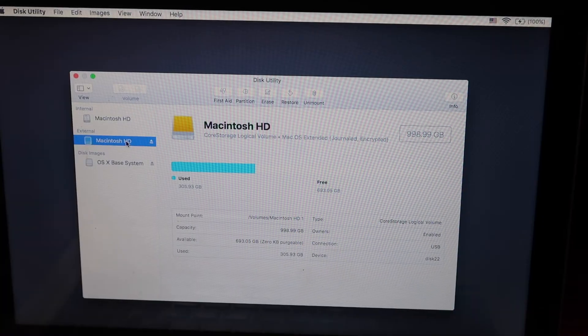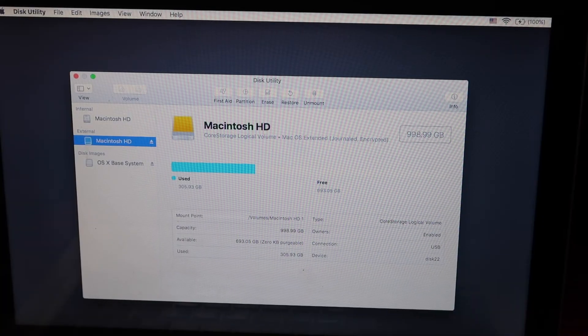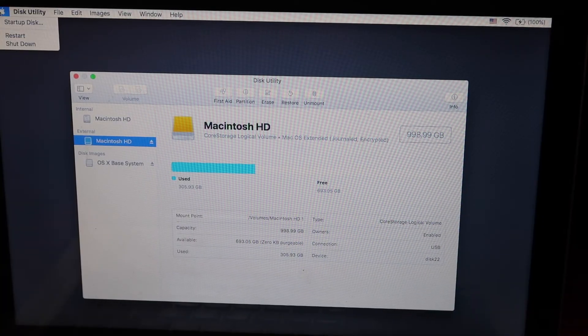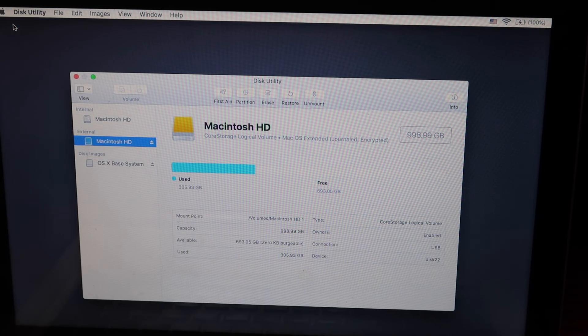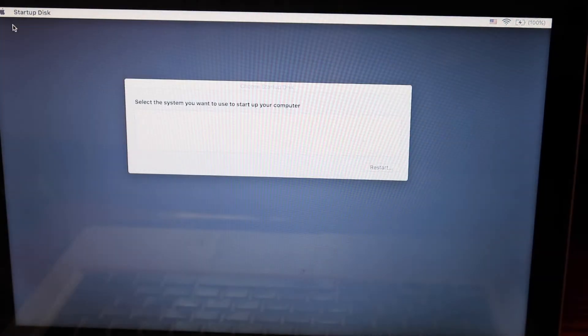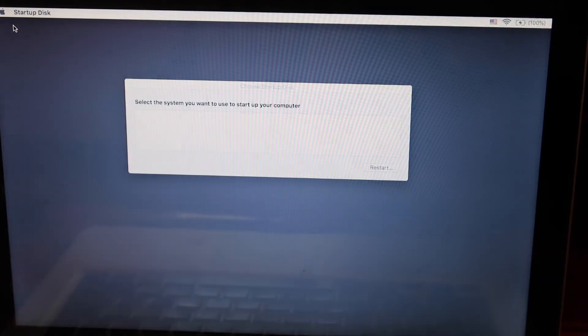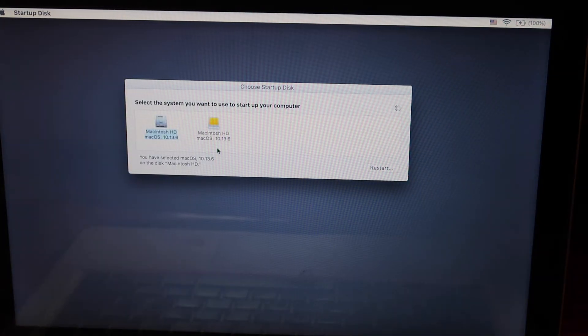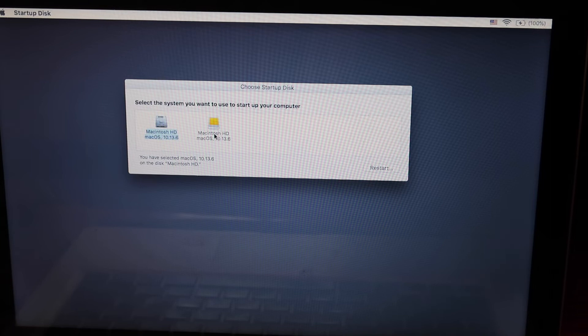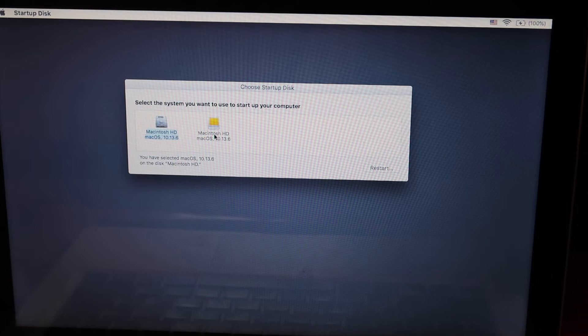Check to see if your information has been transferred and copied. Click the Apple icon, then the startup disk. Your computer will be starting off your external hard drive.